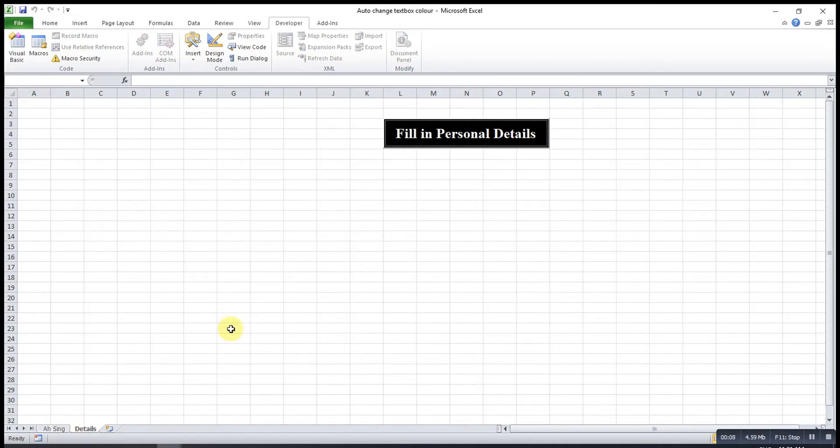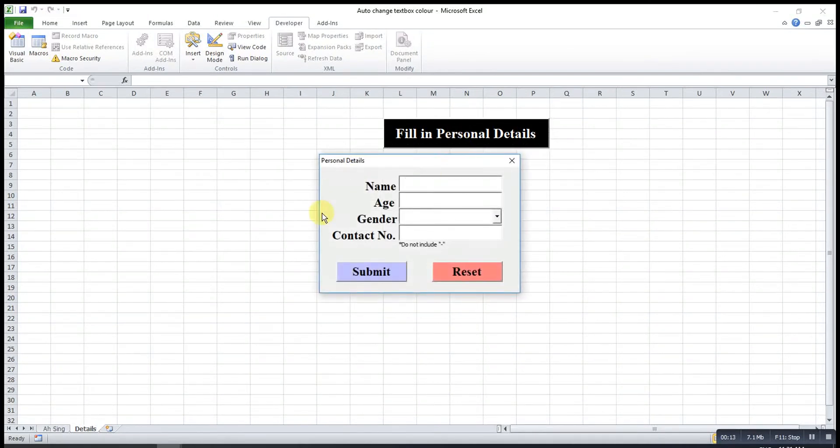First, I will show the output that I obtained. When I click on this command button, the user form will prompt up.